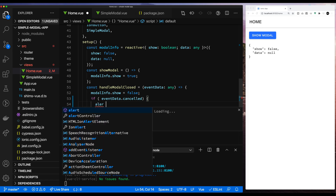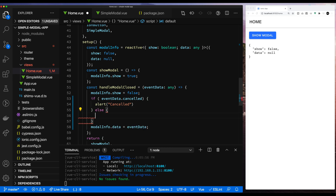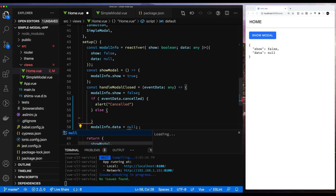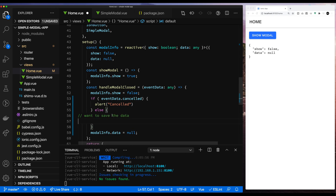We're going to start off here in the home component. As you remember from the last video, the component passes back a cancelled flag if the user hits cancel in the modal dialog. If the user hits cancel in the modal dialog and we don't want to save any data, we're just going to alert the user that they've hit cancel. But if they didn't hit cancel, we want to actually save the data and do something productive with the data.